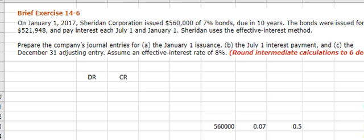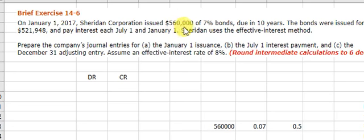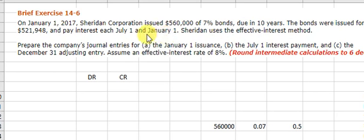When we're talking about Brief Exercise 14.6, it's a bond with an effective interest rate. We've basically issued the bond for $560,000 at 7%, due in 10 years. Note it's semi-annually, so we're going to have to divide periods and rates by 2.